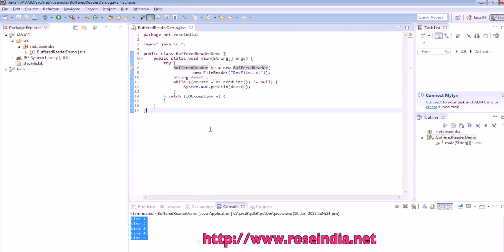So in this tutorial you will learn how to use the BufferedReader to read the data from a file line by line.